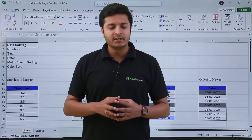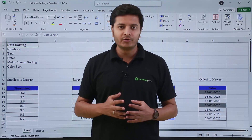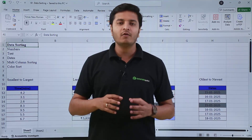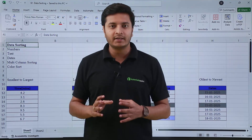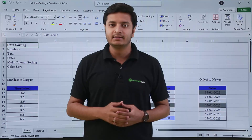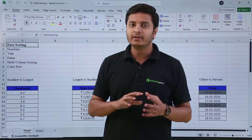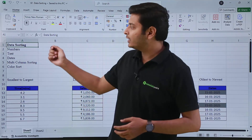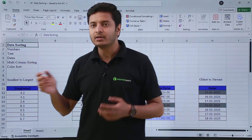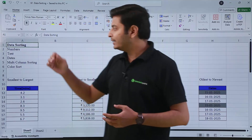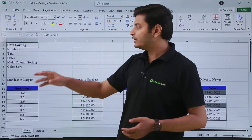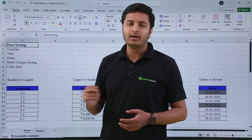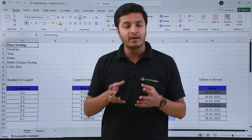Hi, in this video we are going to talk about how we can sort our data inside Excel. We are going to see how we can sort data based on number, text, dates, multi-column sorting, and how we can sort by color.